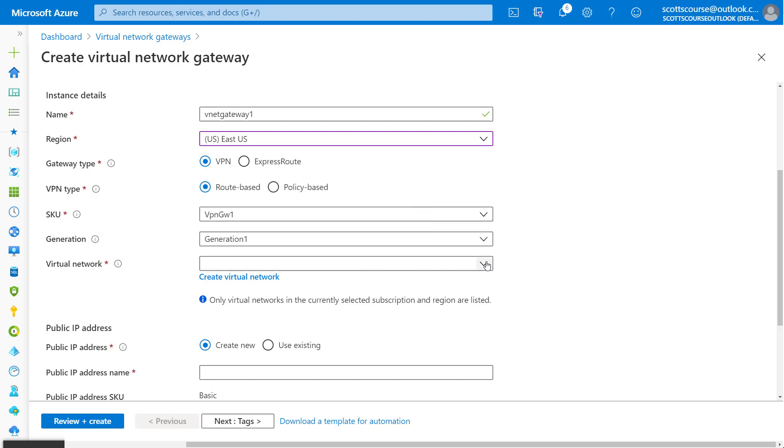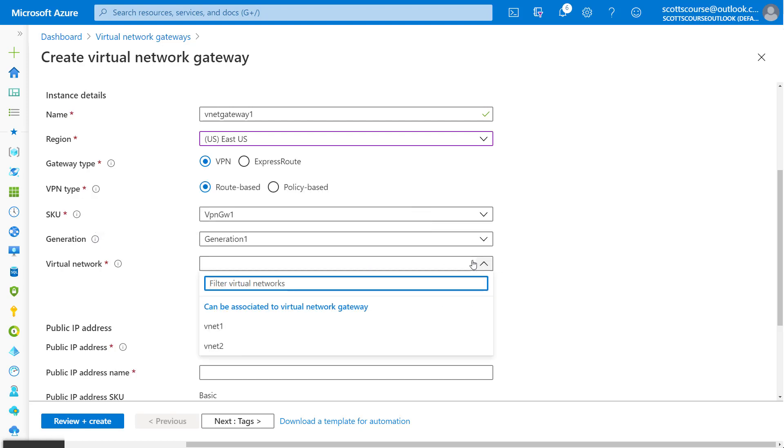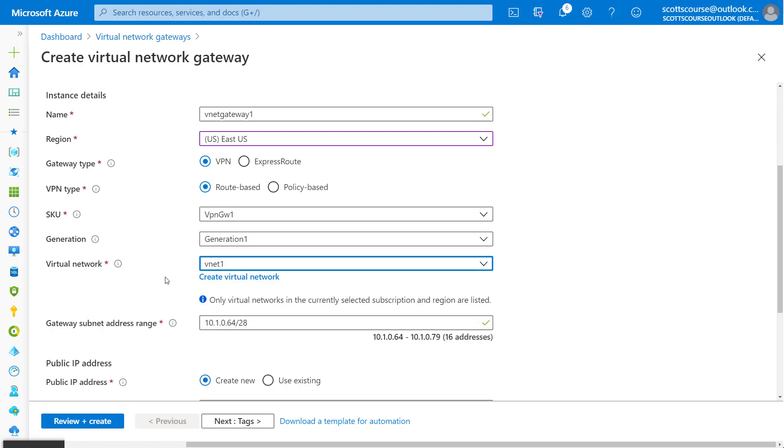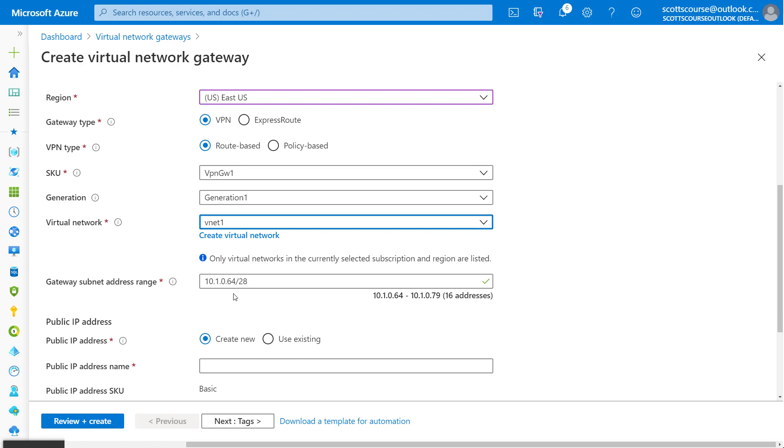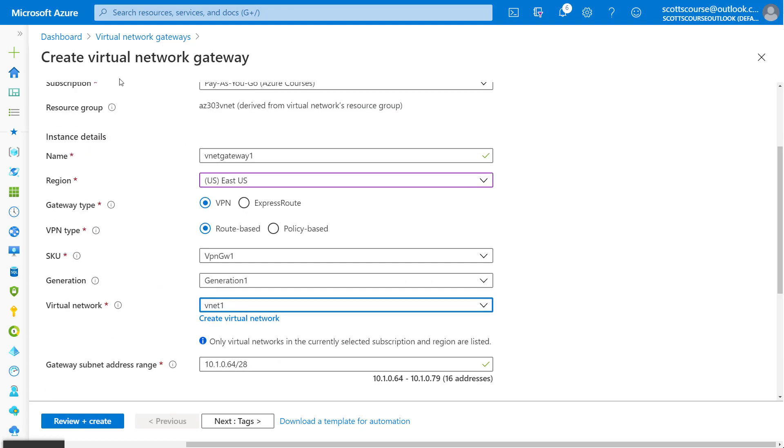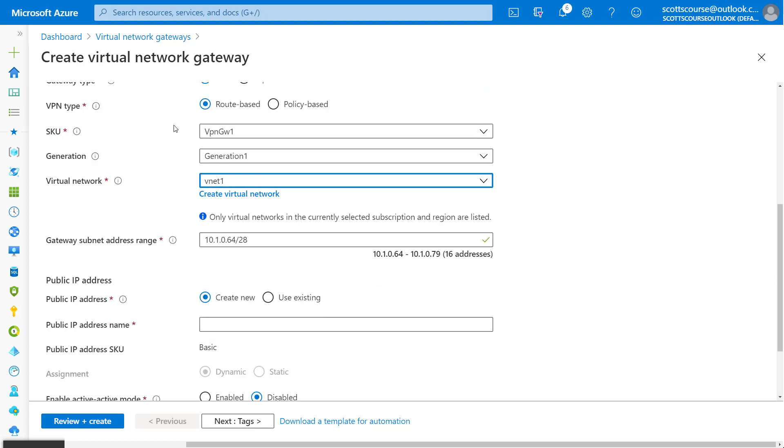Now we have to pick the virtual network. We're going to add this gateway, VNet gateway one to VNet one. It's going to create a new subnet. You can see there's this 10 dot one dot zero and it's creating its own subnet for 16 addresses just for the virtual network gateway subnet.